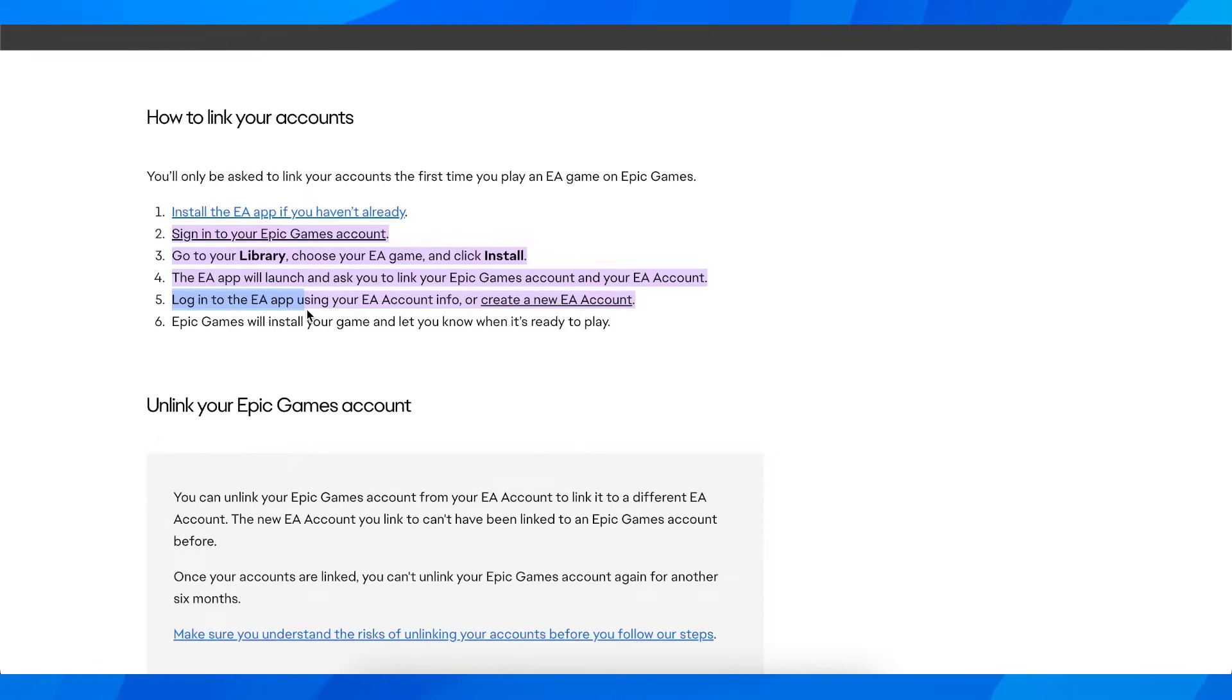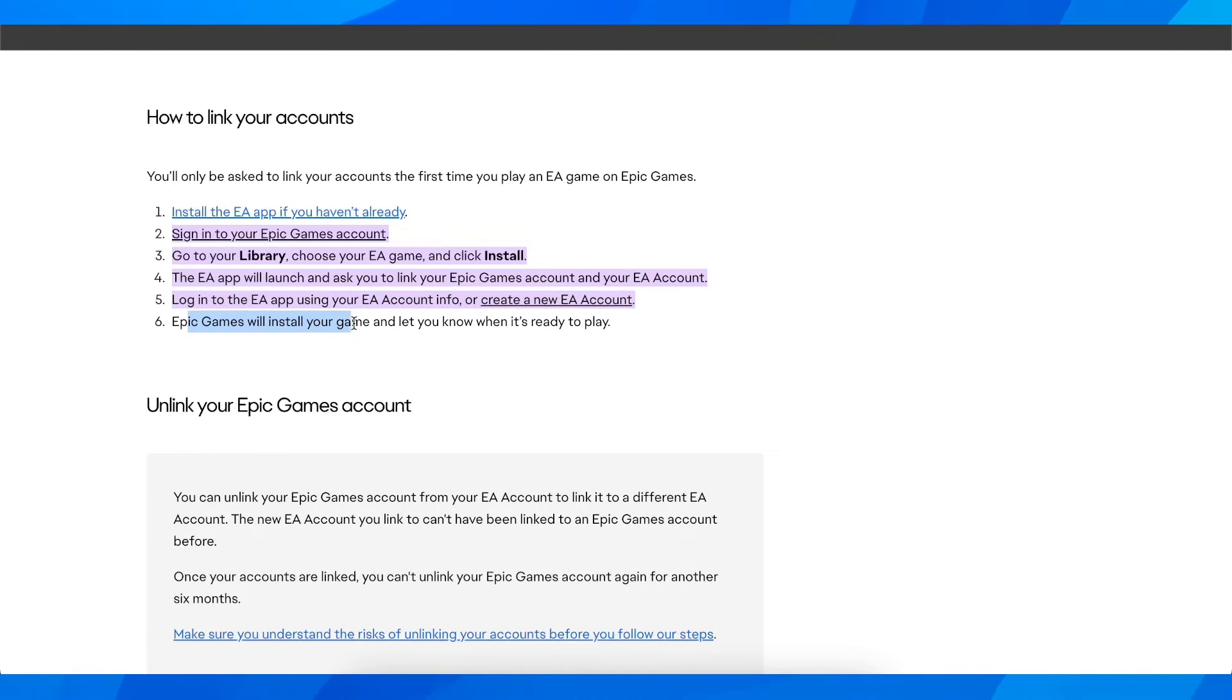And as you can see, log into EA App using your EA account info or create a new EA account and Epic Games will install your game and let you know when it's ready to play.